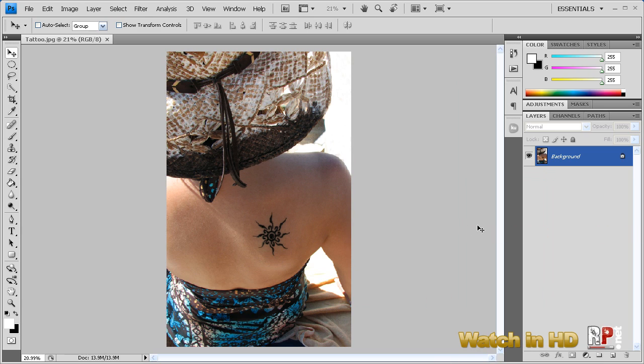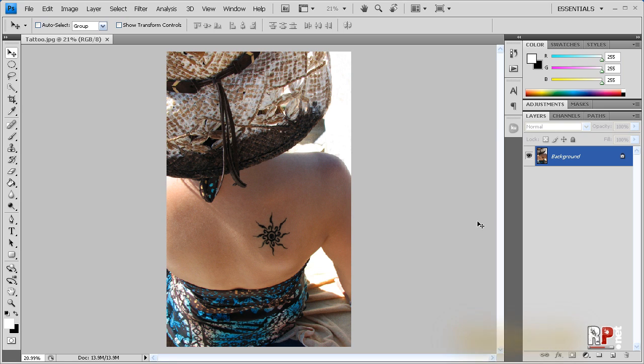Hey, what's up? Robert here with another Photoshop video tutorial from robertsproductions.net. In this tutorial, I'm going to show you how to remove a tattoo from any person quickly, easily, and painlessly in Photoshop. So let's get started.